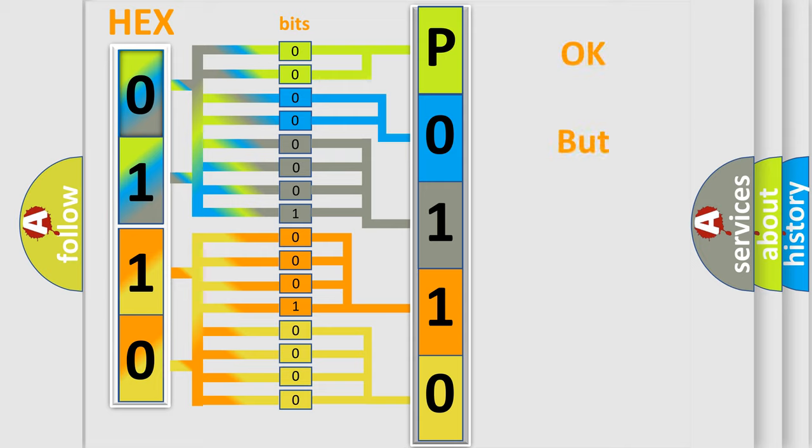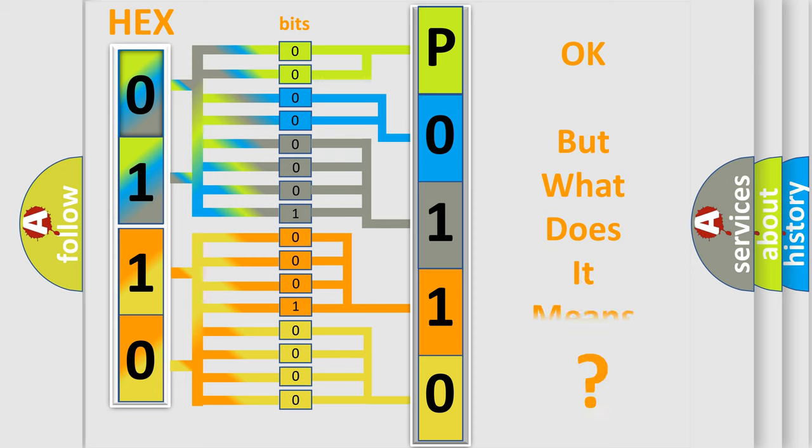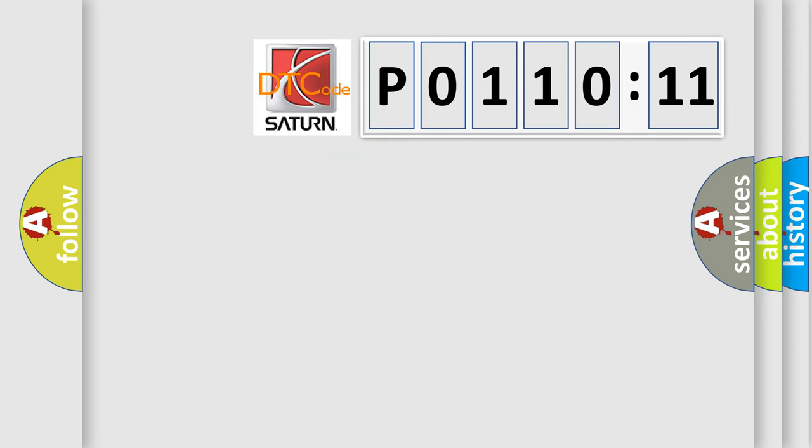The number itself does not make sense to us if we cannot assign information about what it actually expresses. So, what does the Diagnostic Trouble Code P011011 interpret specifically for Saturn car manufacturers?